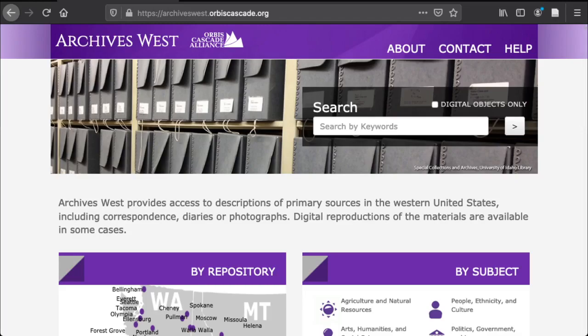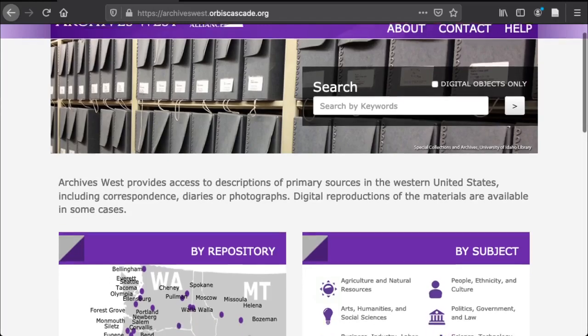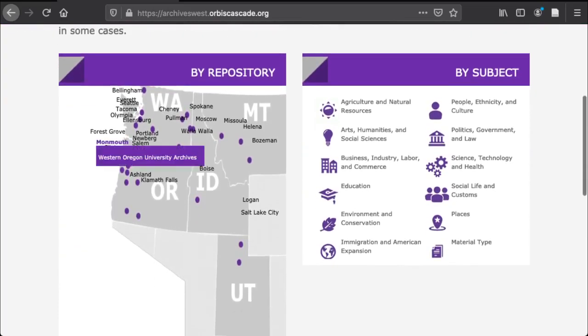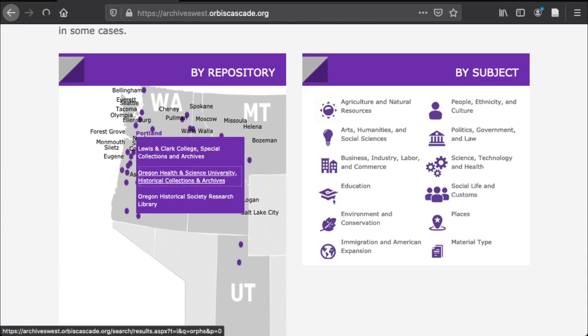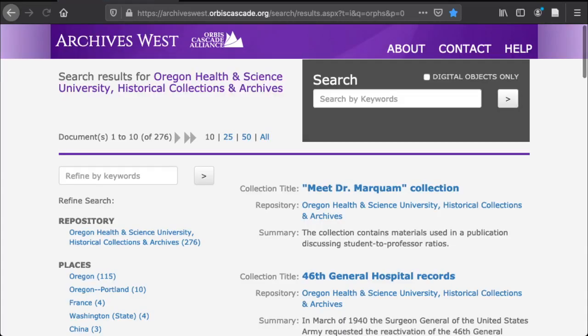Now let's say you want to search materials from OHSU from the start. Back on the front page, you can hover your mouse over Portland in this map and then choose OHSU from the pop-up menu. Now you'll find yourself on a page showing only the 276 collections we hold that are currently listed in Archives West.